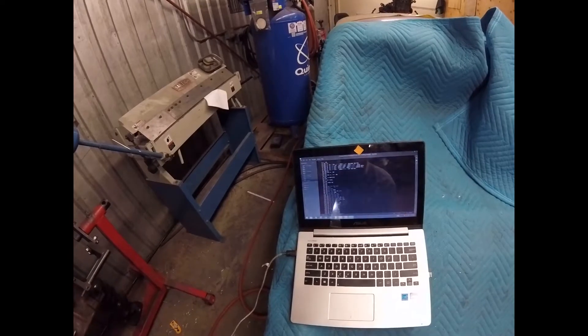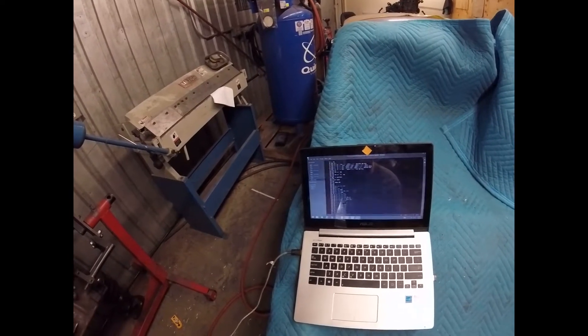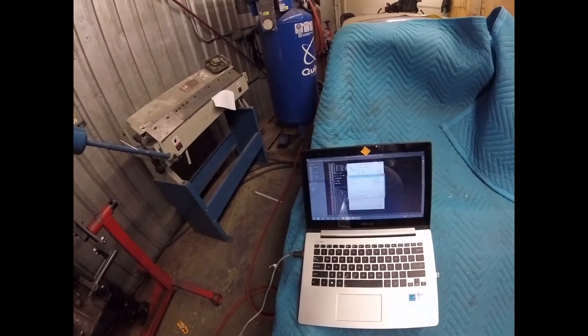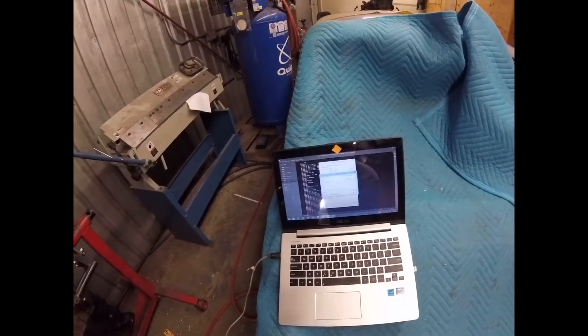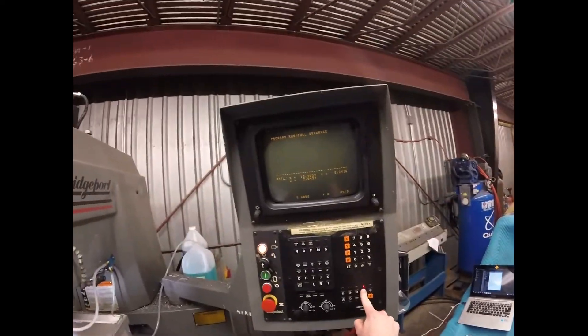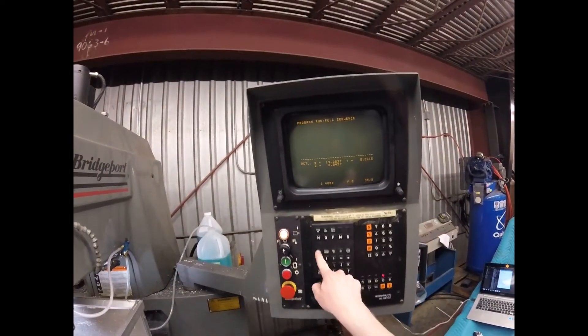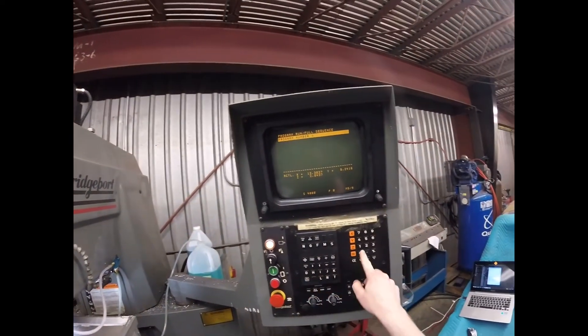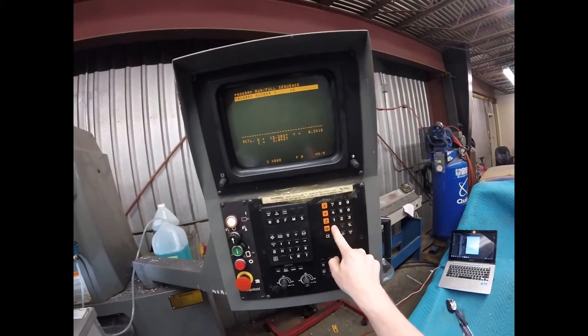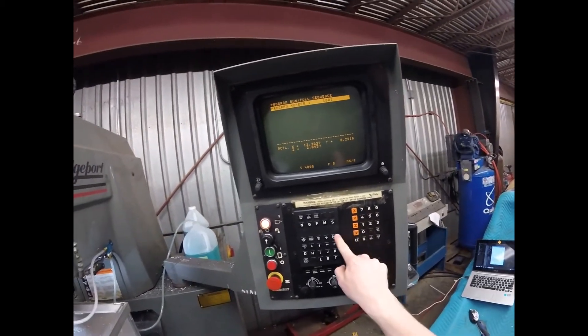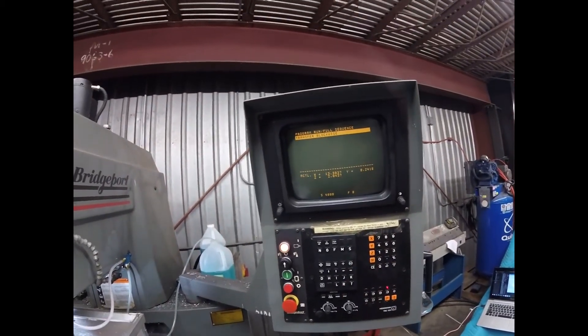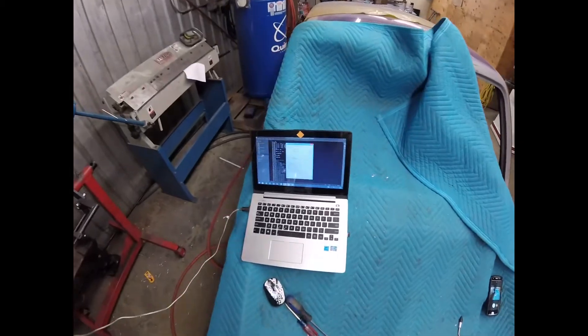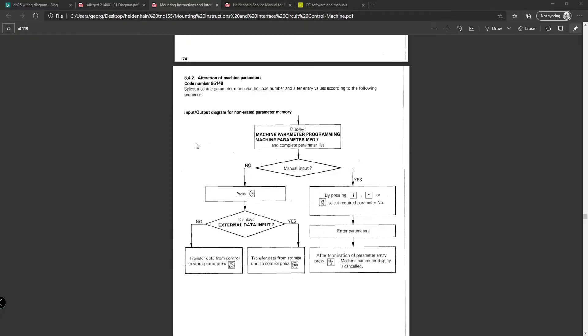So at this point, this program is in the folder that TNC server draws from. We're at program run, full sequence, ext, we enter the program number which is 1001, enter. And it reads it in and TNC server spits it out.